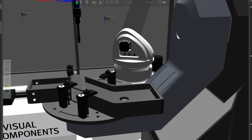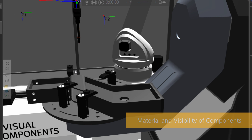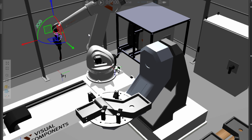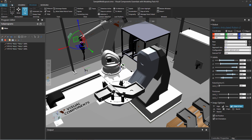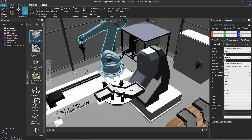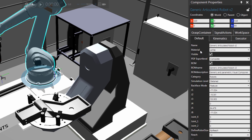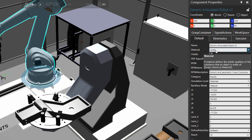Now the last thing I want to talk about before ending the video is the material and visibility of objects in the 3D world. By default all components have a material property and a visibility property. The material property defines what material is in the component.